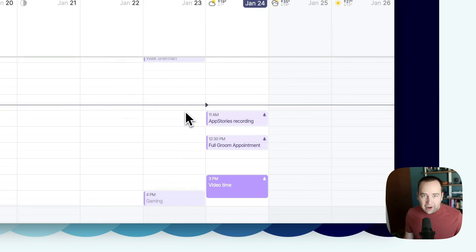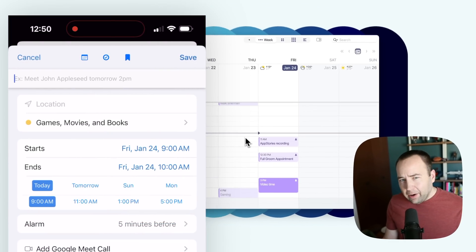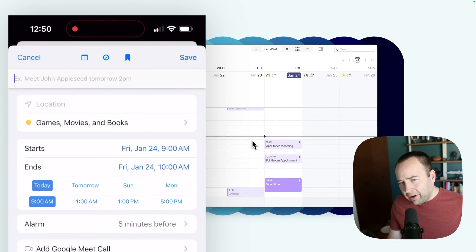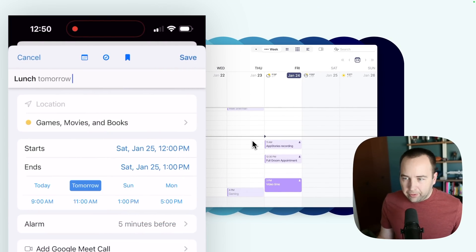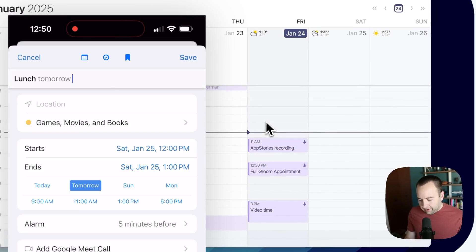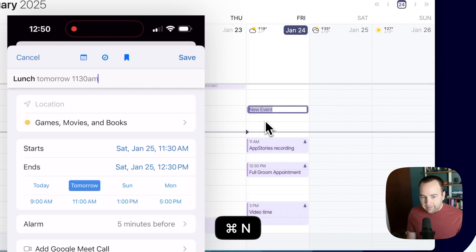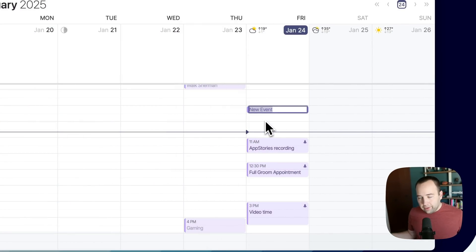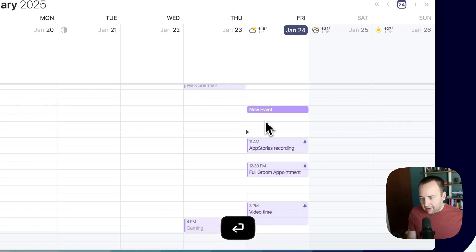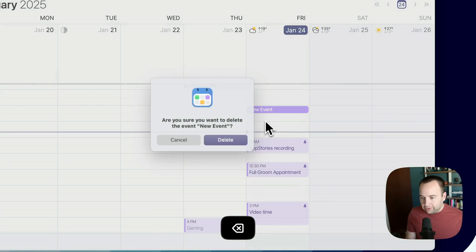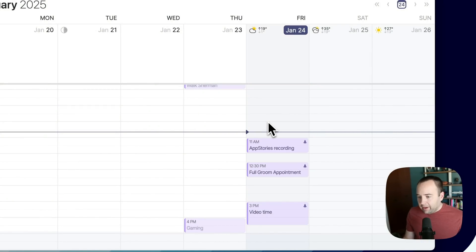There is no natural language input on the Mac. On iOS, there is some in relation to times, but for whatever reason, it doesn't work on the Mac. If I just go here and hit command N, it creates a new event at the time that I have set for my default events. And I can't change it with natural language input. A little frustrating, but not the end of the world.